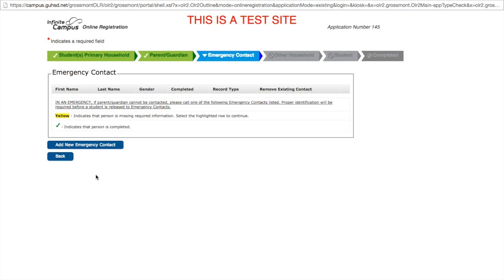If we did not complete those fields and we hit save and continue, the parent guardian tab at the top would show in red with an exclamation point indicating that we have not completed that portion of the registration.